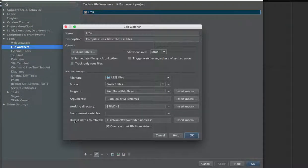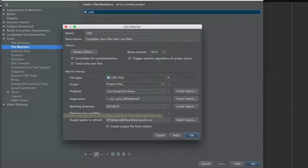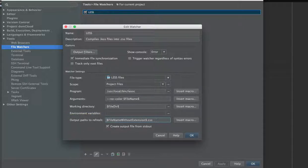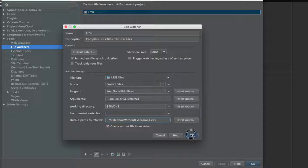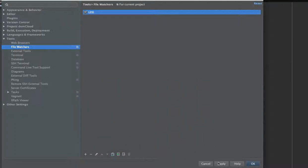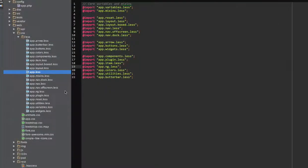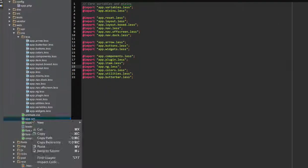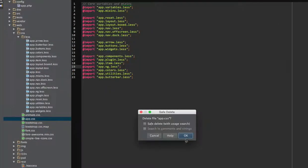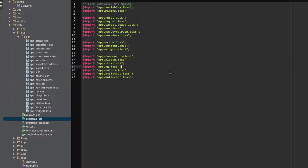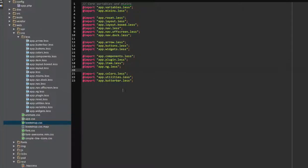And so we have now output paths to refresh, and we're doing the directory back. So let's delete the current CSS here and let's save the file again.